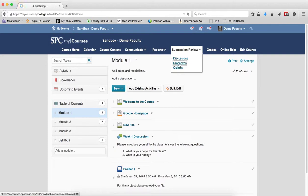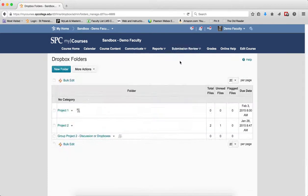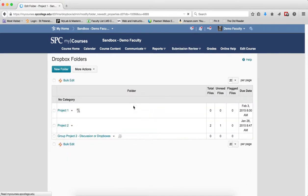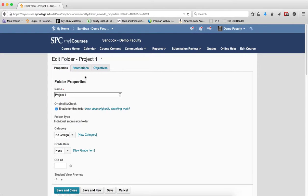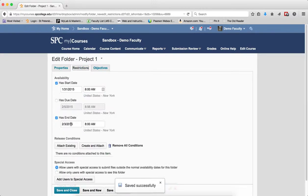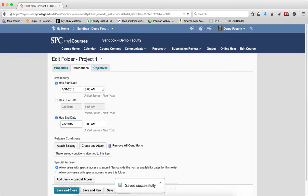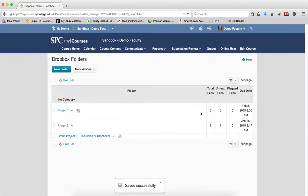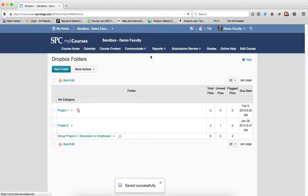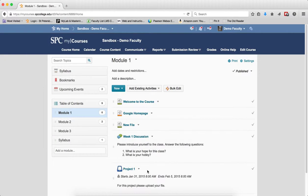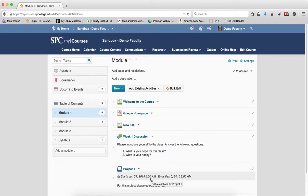So I'm going to go ahead and change it in the Submission Review area. So I'm going to change it to February 5th. I'm going to click Save. So you'll notice that the due date changed here. Now what happens in the Course Content area? And notice it changes there. So if I make any changes here, it'll affect what's going on in the Submission Review tab area. If I make any changes in the Submission Review tab area, it will affect what happens in the Course Content area.